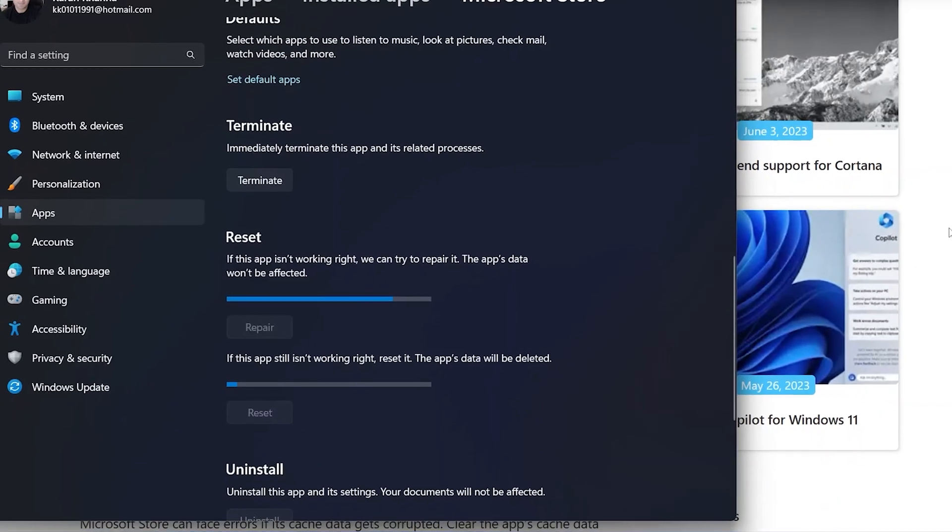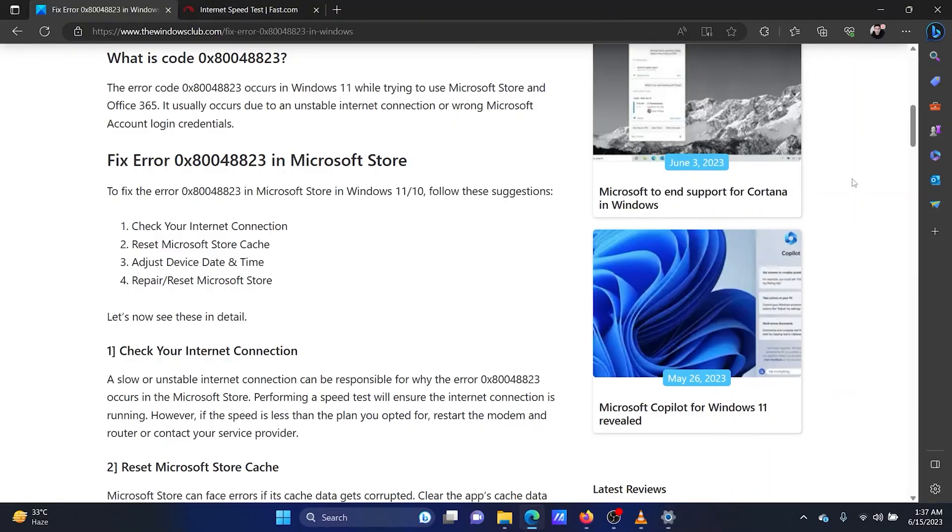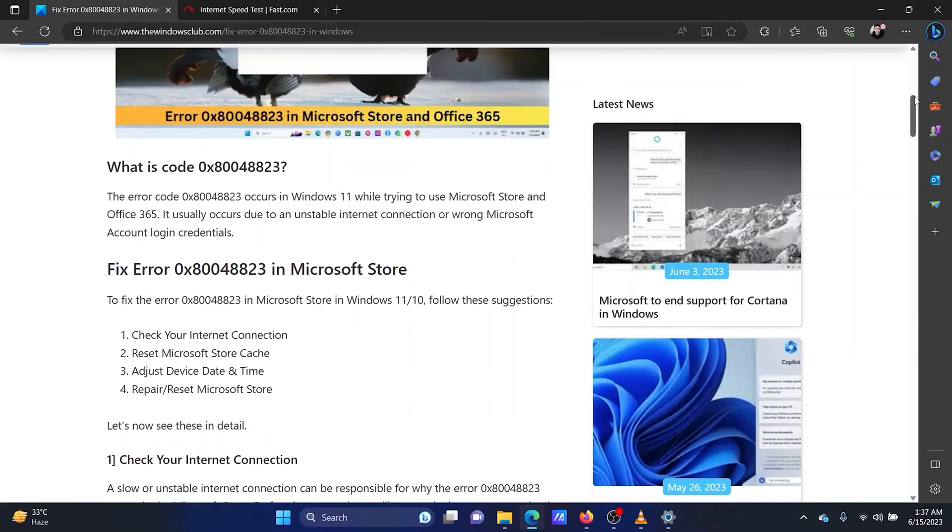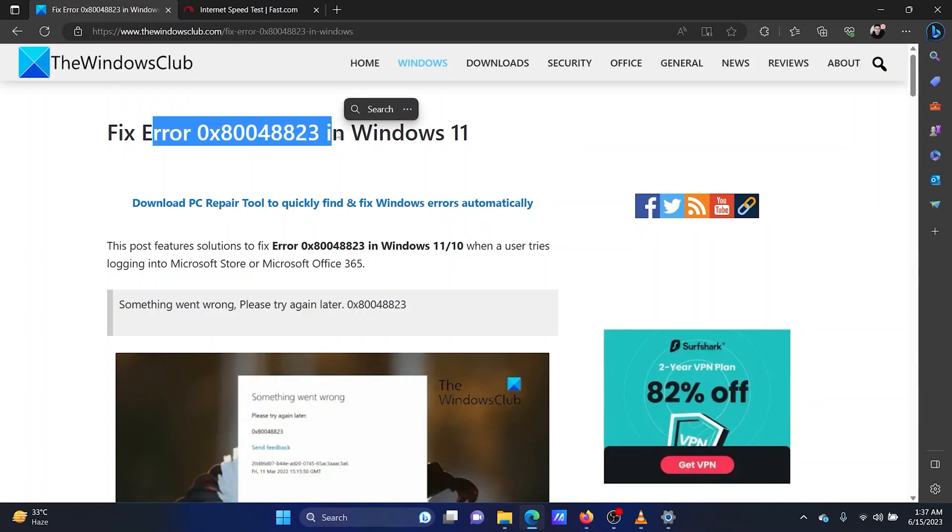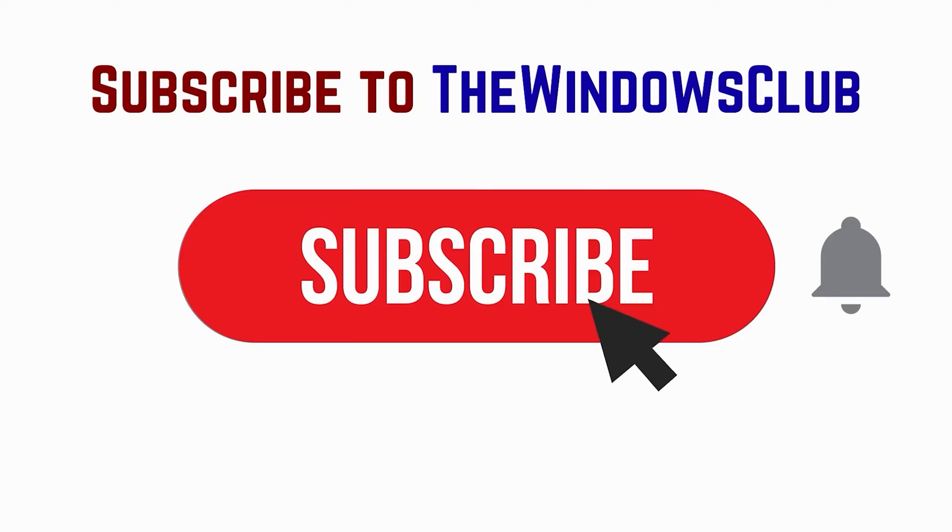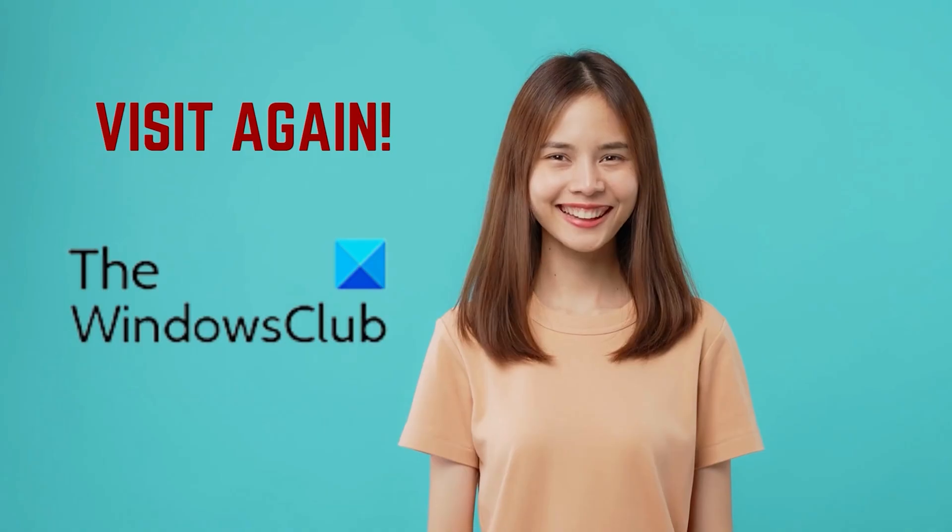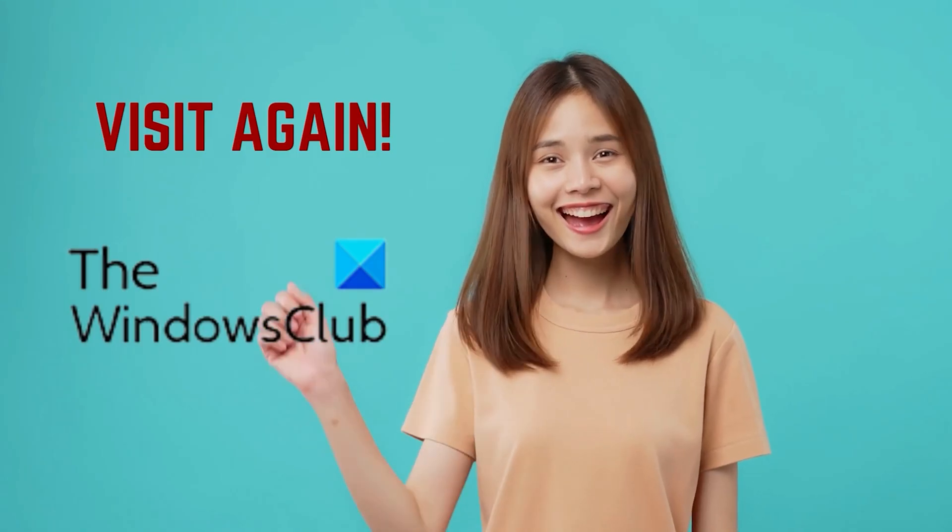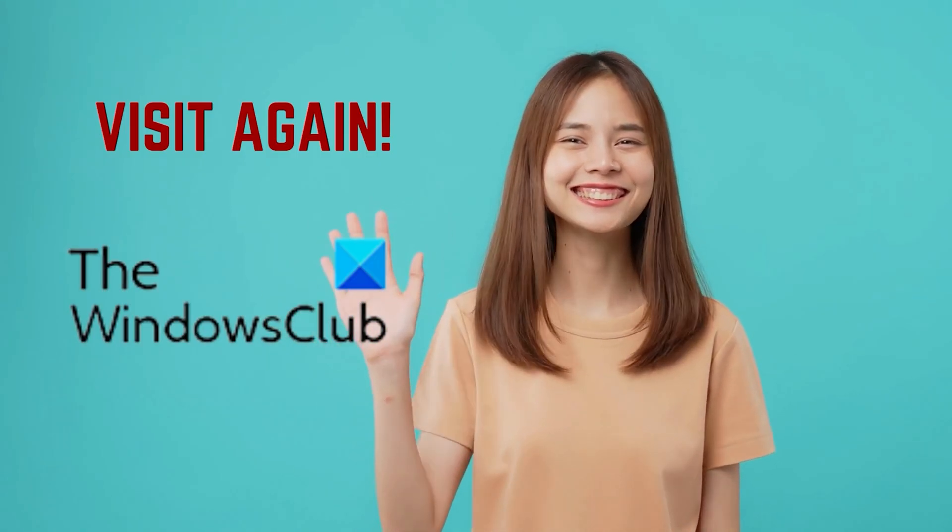This should fix the error. Isn't this easy and interesting? If you have any doubts, please go to the original article on the Windows Club and write your query. We will surely answer it. Feel free to subscribe to the channel. Thank you for watching this video. Have a nice day.